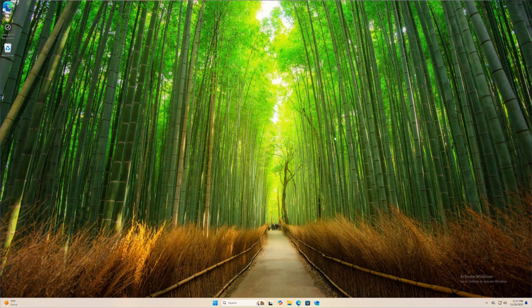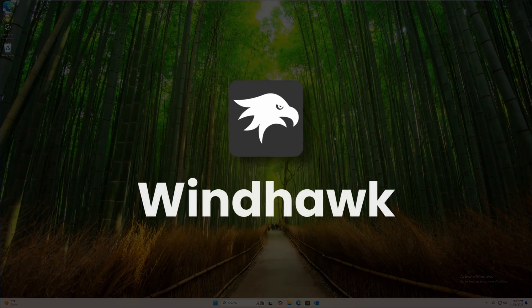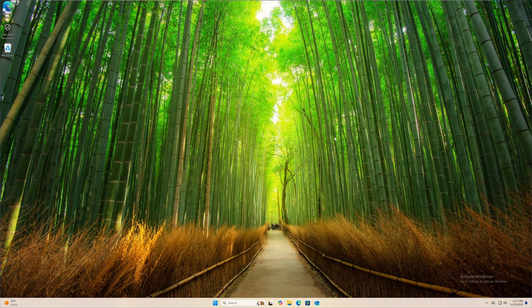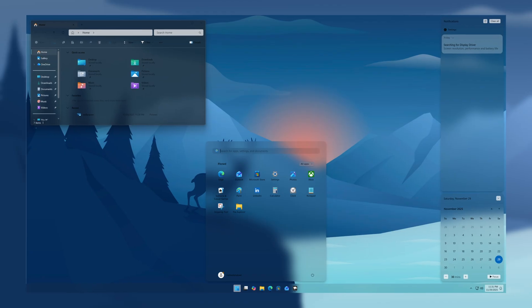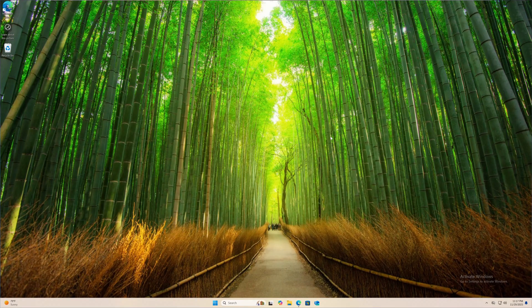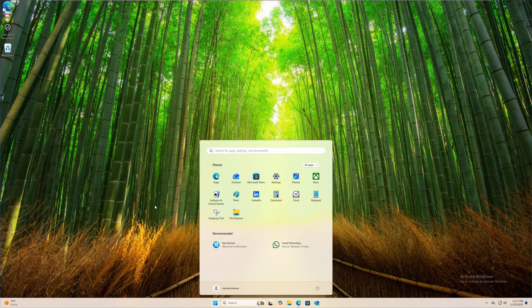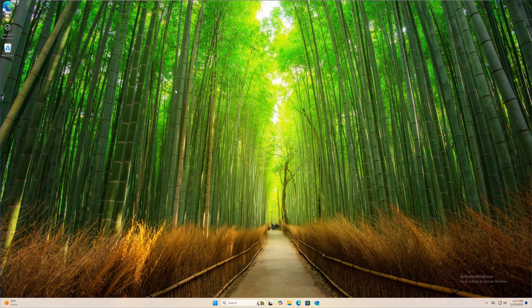What's going on guys, this is Mehedi Shakil and you are watching SS Tech Tutorial. Today in this video I'm going to introduce you with a new Windows 11 customizer tool named WinHawk. WinHawk is one of the best customizer tools for Windows 11. Using this tool you can completely change the look and feel of your existing Windows 11 operating system.